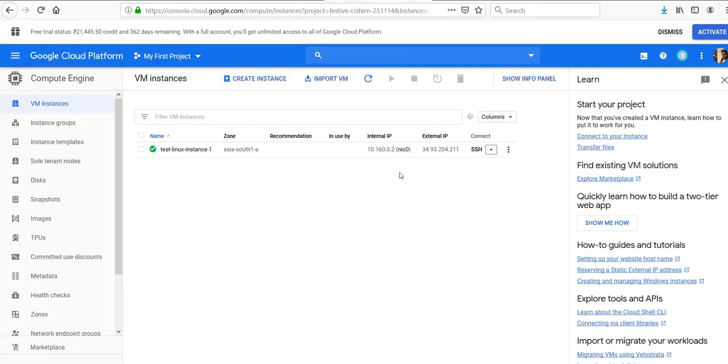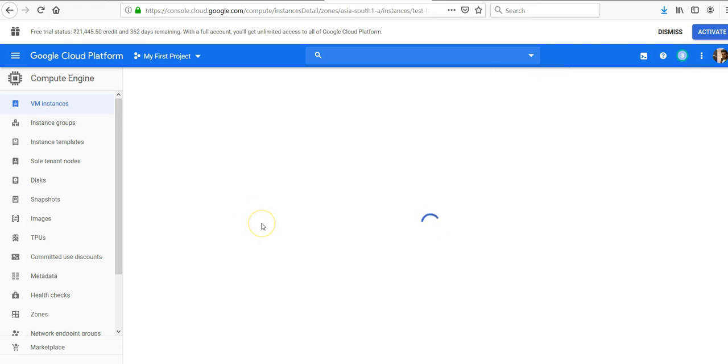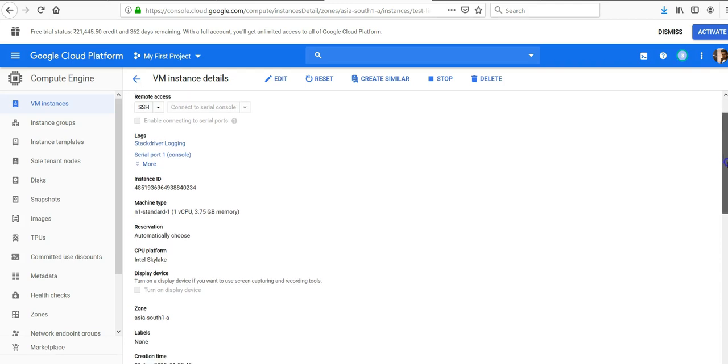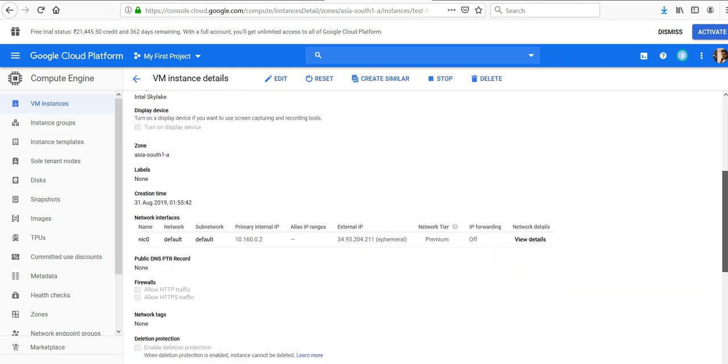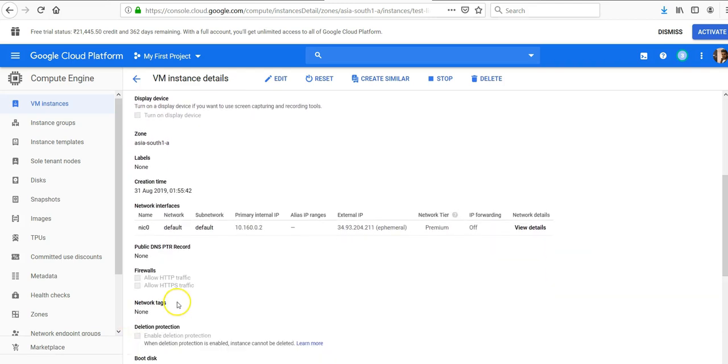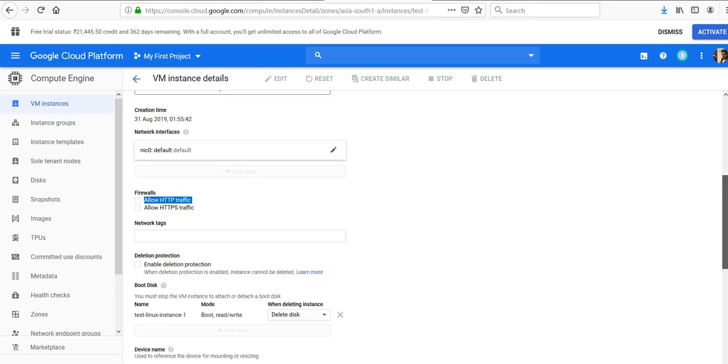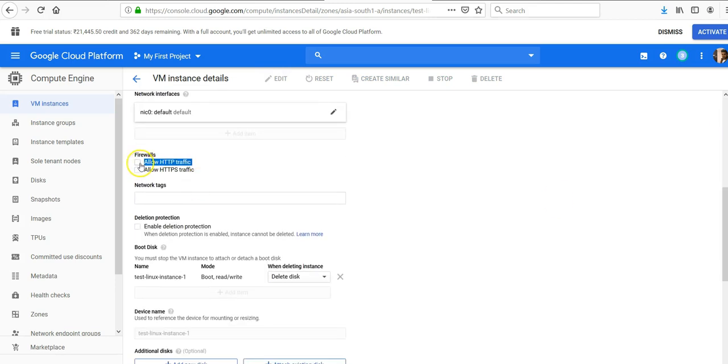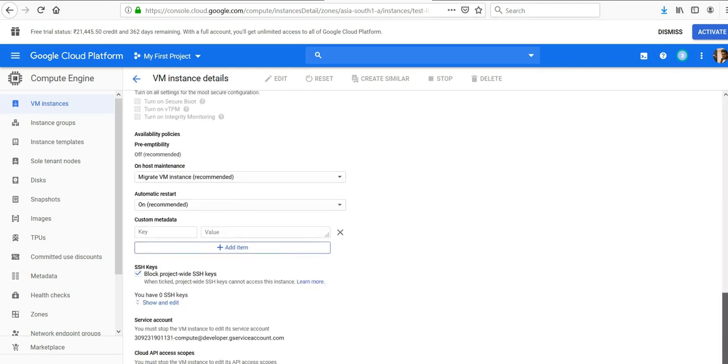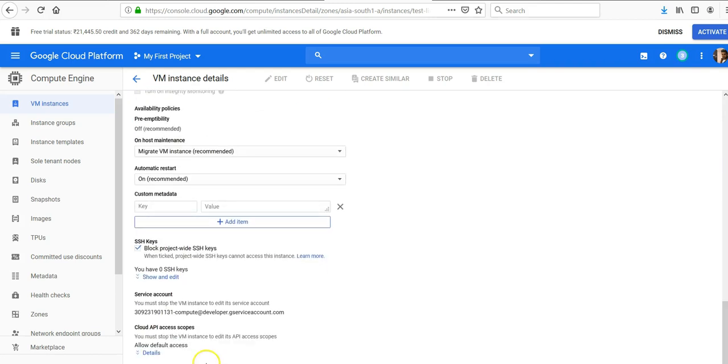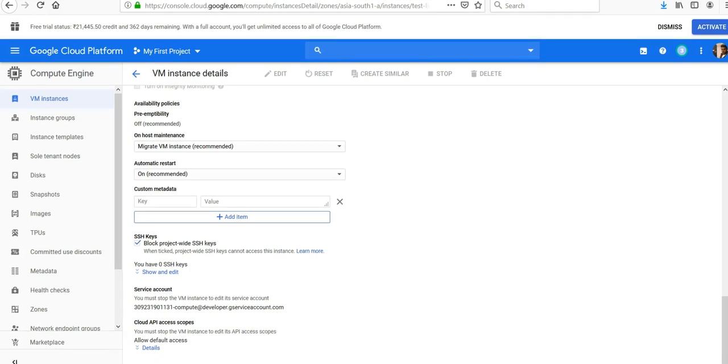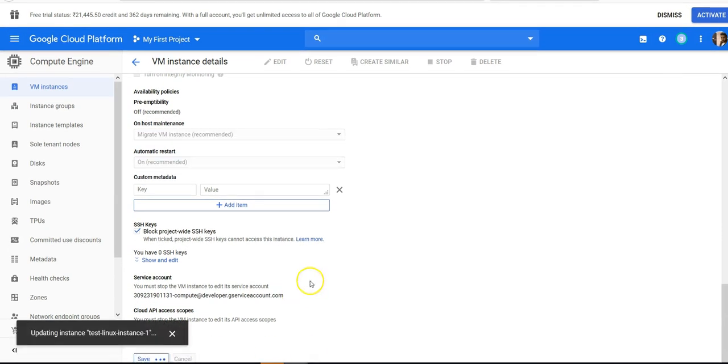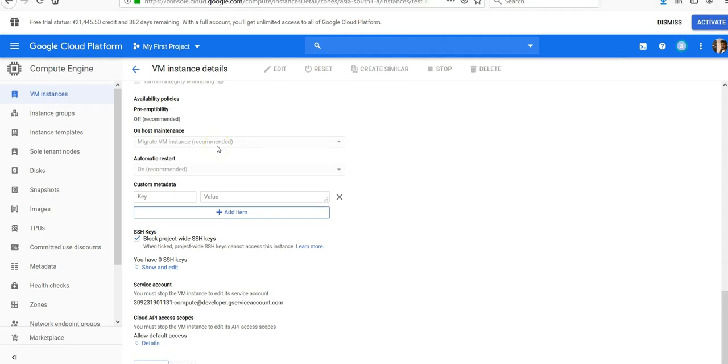Before we go, I need to make sure to allow the HTTP traffic. Let me click on edit and scroll down. I can allow HTTP and HTTPS traffic, then I can click on save at the bottom. It's saving. Alright, I'll come back.